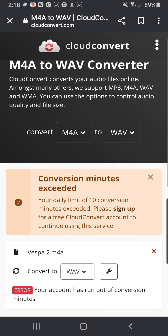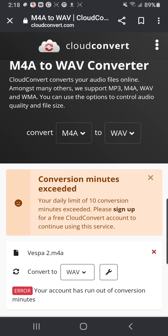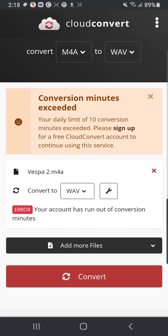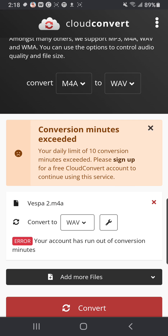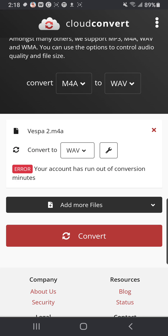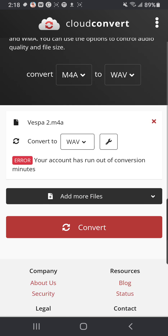It seems I already ran this one, so it says that my daily limit of conversion minutes is done, so you'd have to pay for the program. But if the file is shorter than 10 minutes, you can do it for free once a day. Then you'll have the file converted, and it downloads it directly to your files.